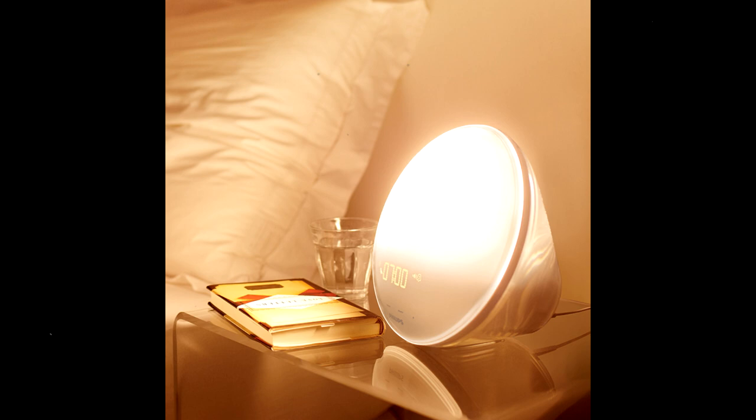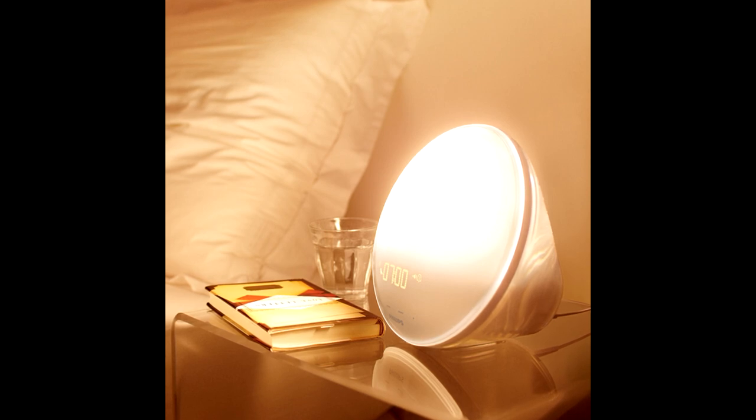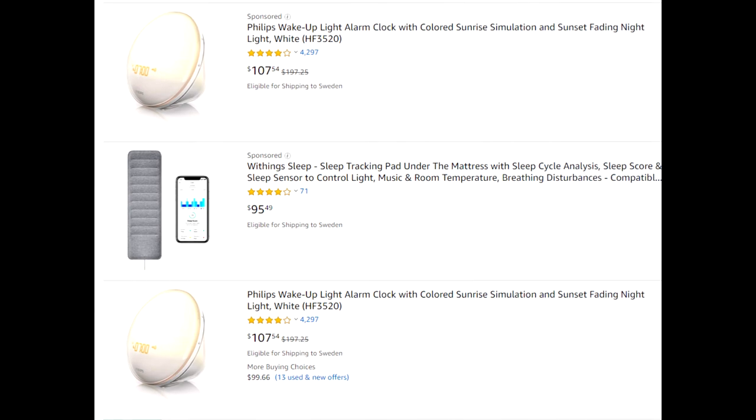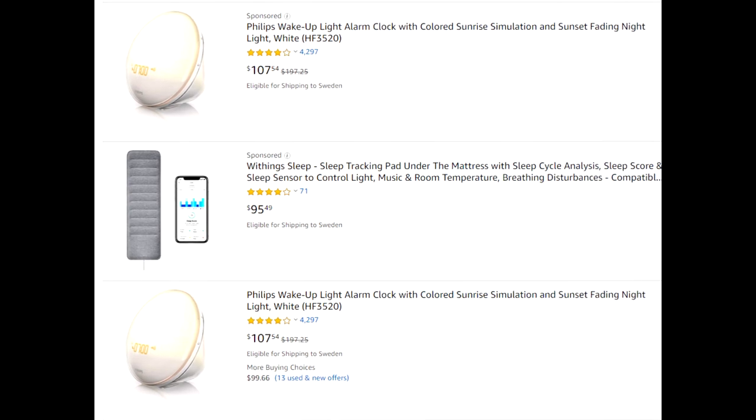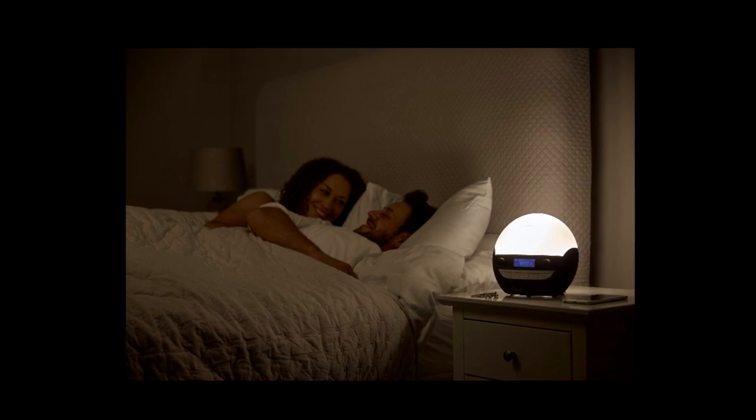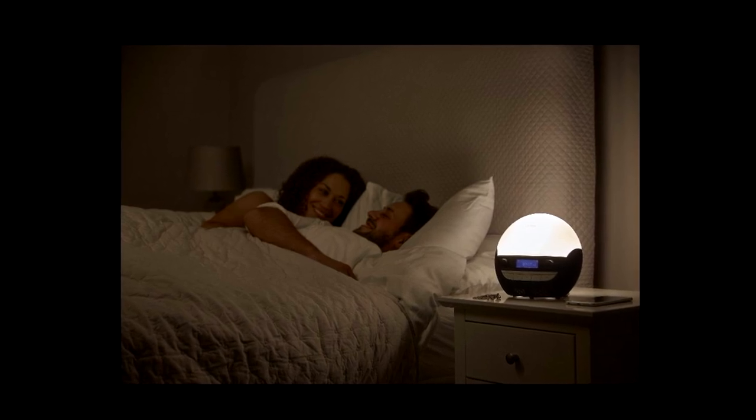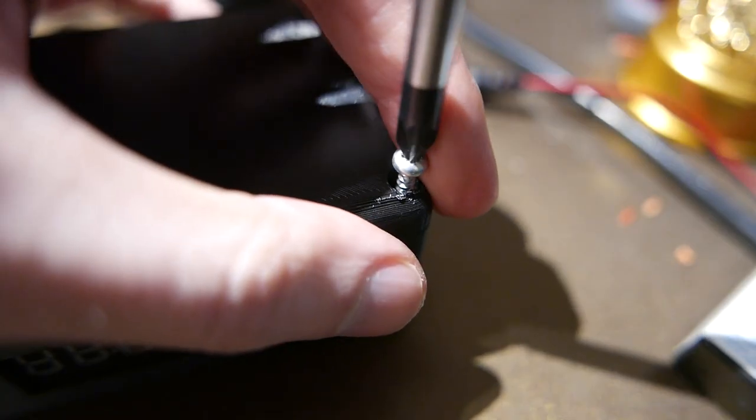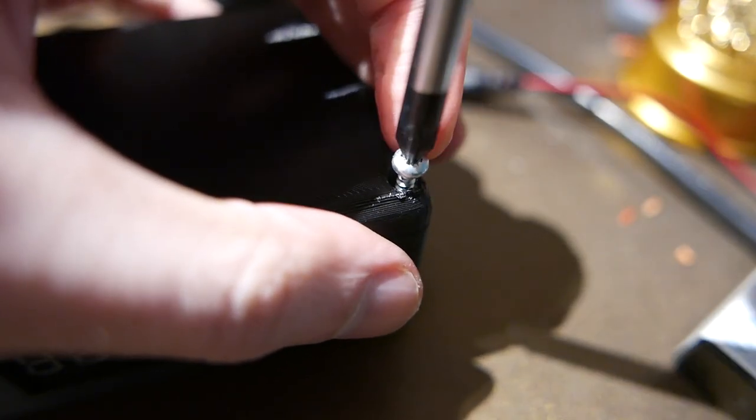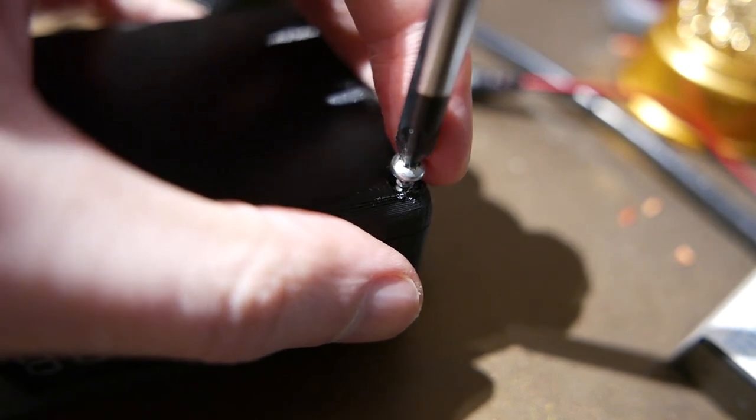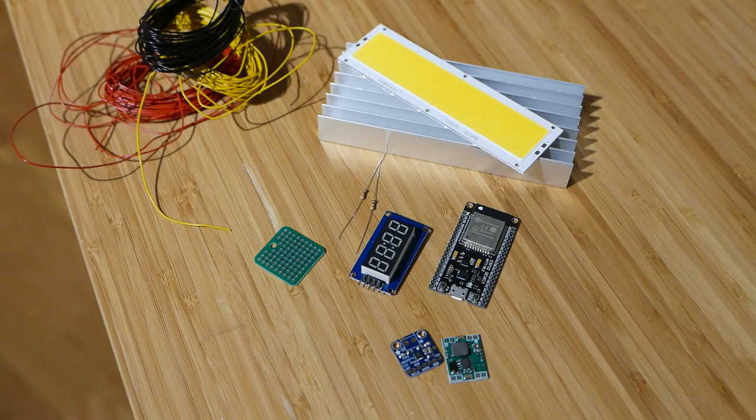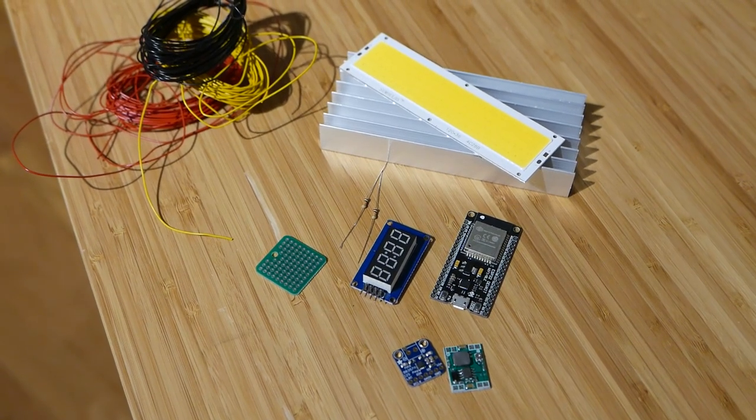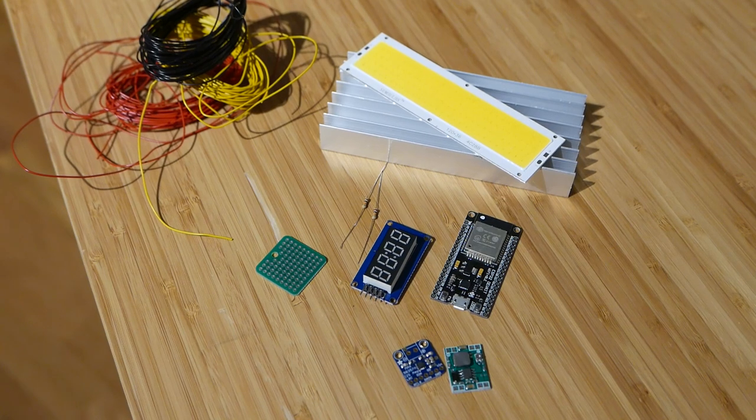A wake-up light is an interesting device that gradually turns on the lamp in the morning to help you wake up. There's a couple of these on the market already but most of them cost more than $100 and don't really output a whole lot of light. That's why in this video I've decided to make my own wake-up light from scratch with cheap components and a home-designed 3D printed case.